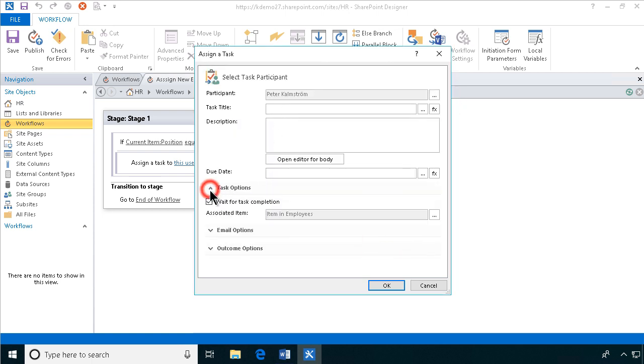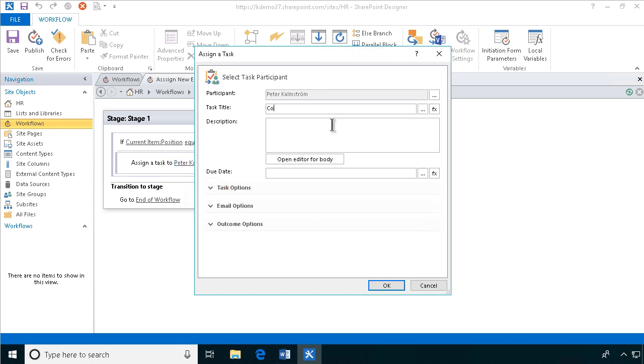And then under the task options I don't want the workflow to stop, I want to create all the tasks at once. That's an important thing to consider whether you want them to be run in sequence or in parallel. Of course I want them to be run in parallel.